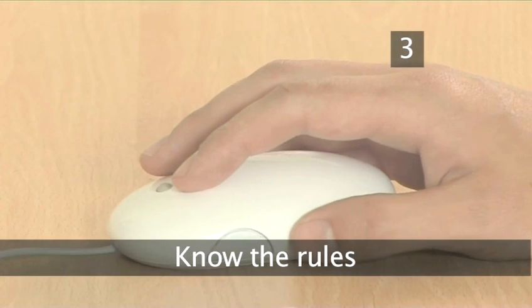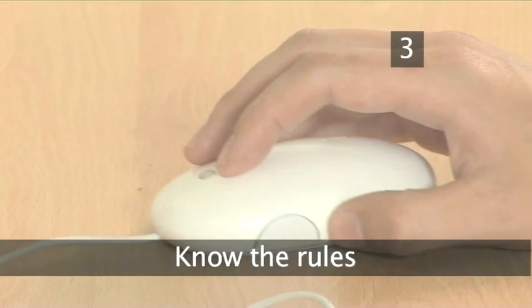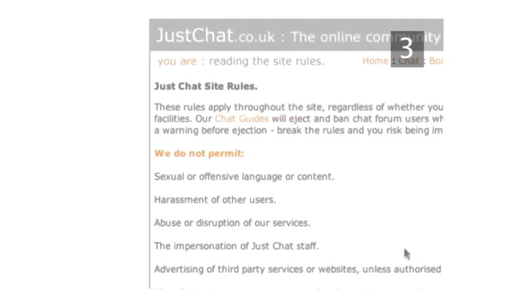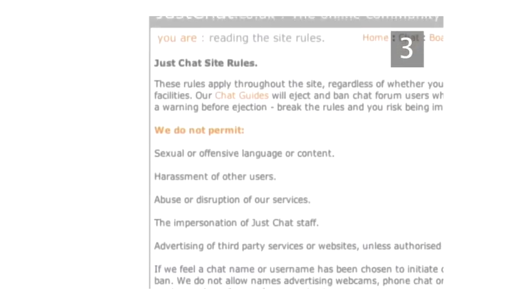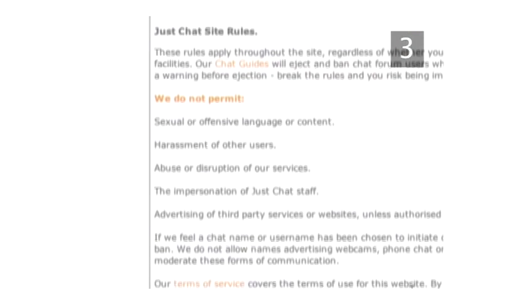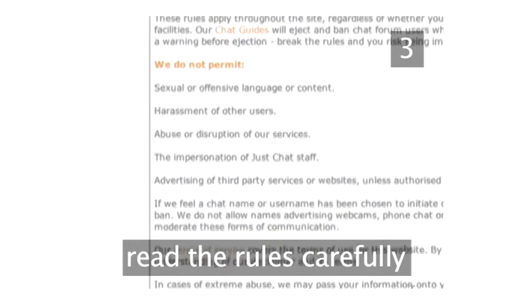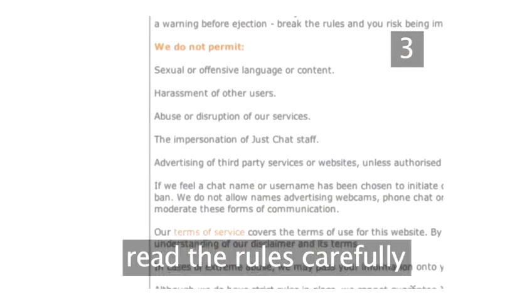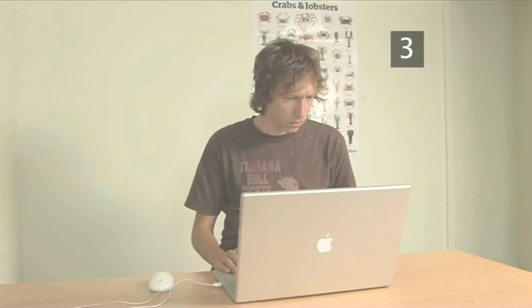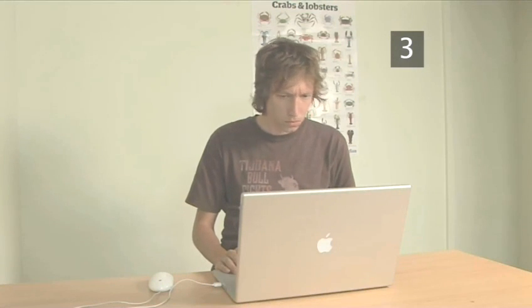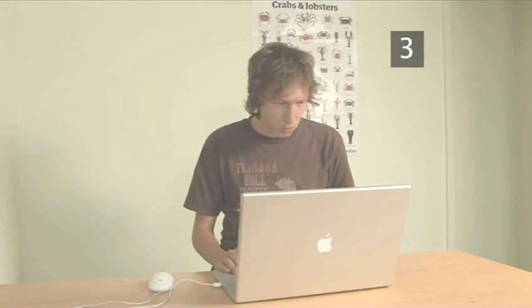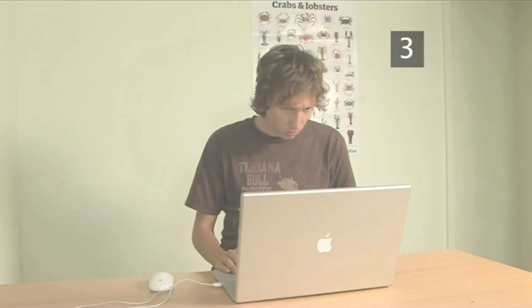Step 3. Know the rules. The site will most likely have a rules or frequently asked questions page. Read them carefully. Many sites are very specific about what is allowed and what isn't, and you don't want to start off on the wrong foot.